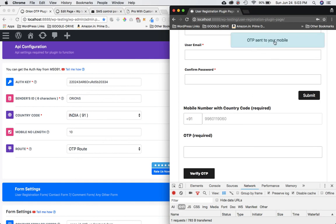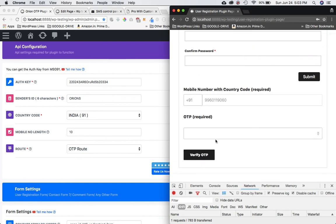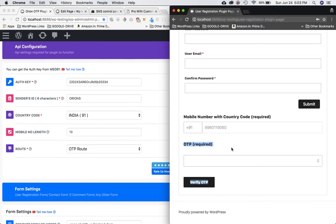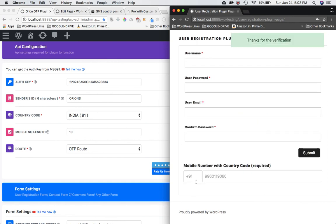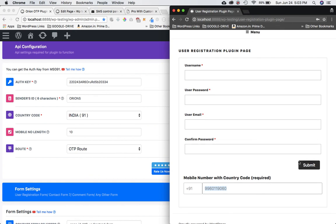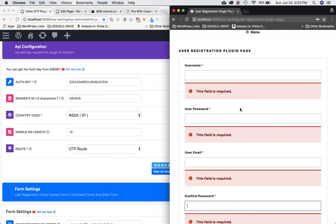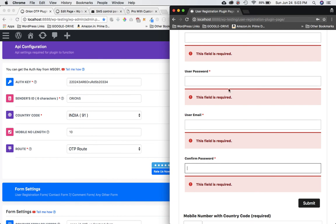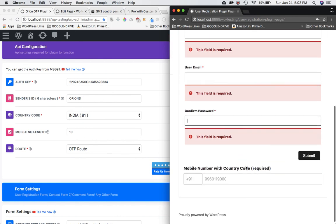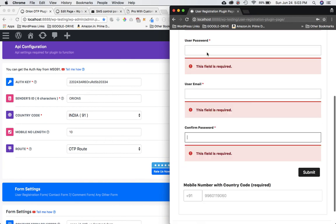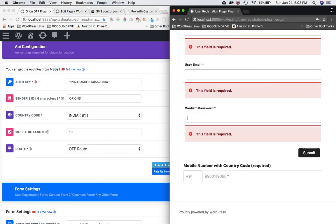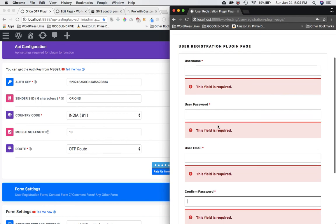Clicking 'Send OTP' — it says 'OTP sent to mobile'. I'll check my mobile and enter the OTP, then click 'Verify OTP'. Sure enough, it shows 'Verification done' and the field is grayed out so the user can't re-enter it. Now it will allow them to submit the form, which follows the regular user registration procedure for entering all remaining information.